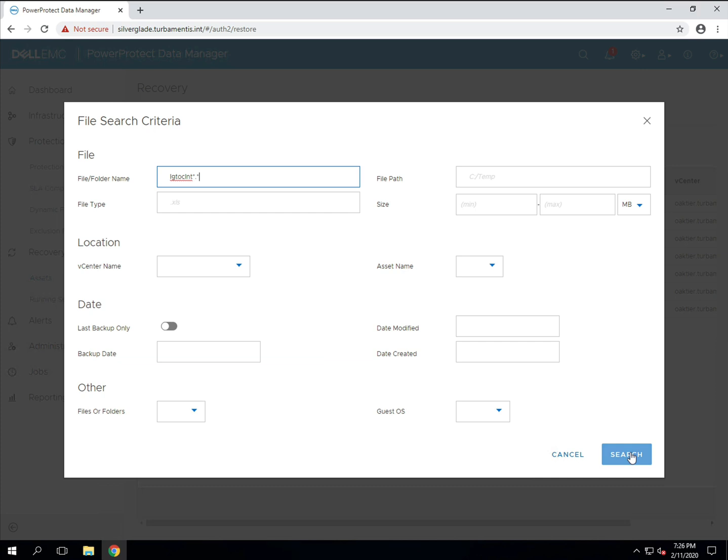I've entered a file name with wildcards. You can see there's lots of other ways you can narrow the search but I'm going to keep this one simple.